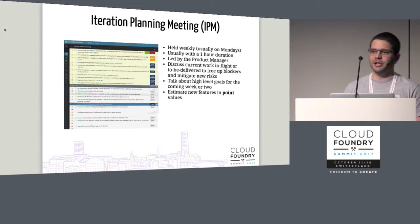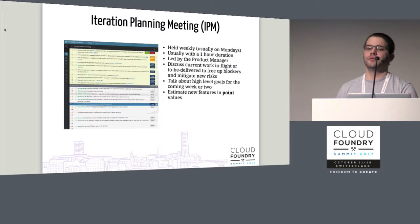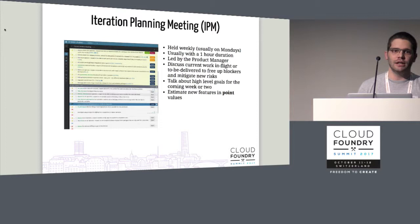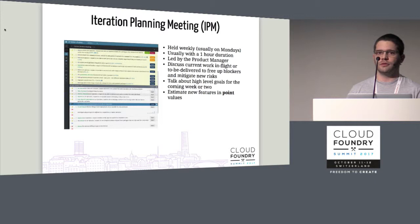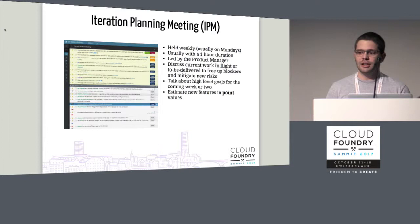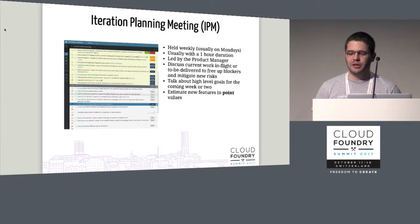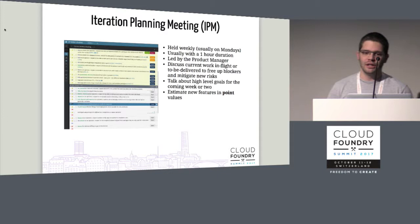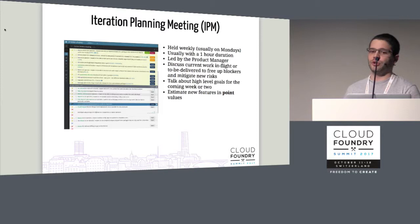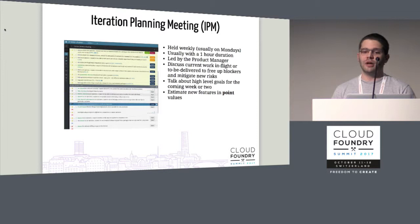Another meeting we have is the iteration planning meeting, or IPM for short. That's held weekly, usually on Mondays, and it's an hour long for most teams. It's led by the product manager. It's prefaced by a quick review of the work currently being worked on to hash out any major blockers or risks discovered. After that, the PM goes over each unestimated story — where it came from, what the user value is, why it's a priority — and then engineers discuss the risks and complexity, then estimate that story in a point value.